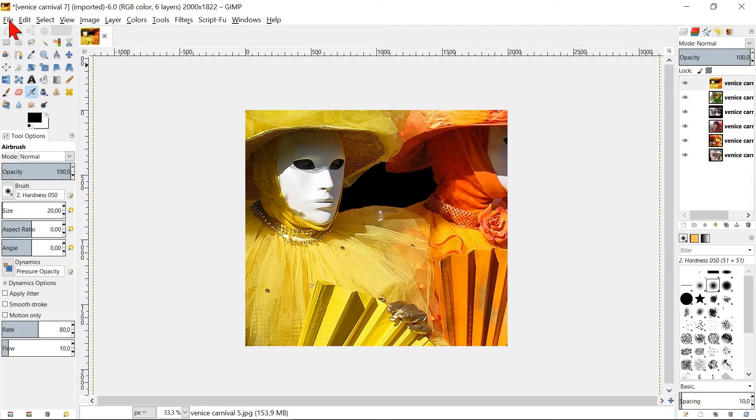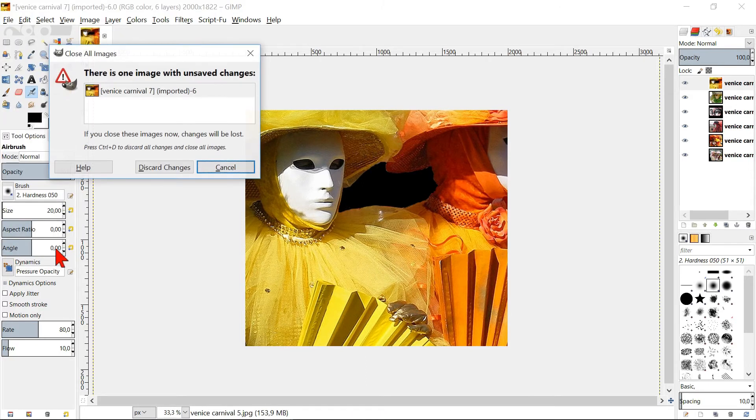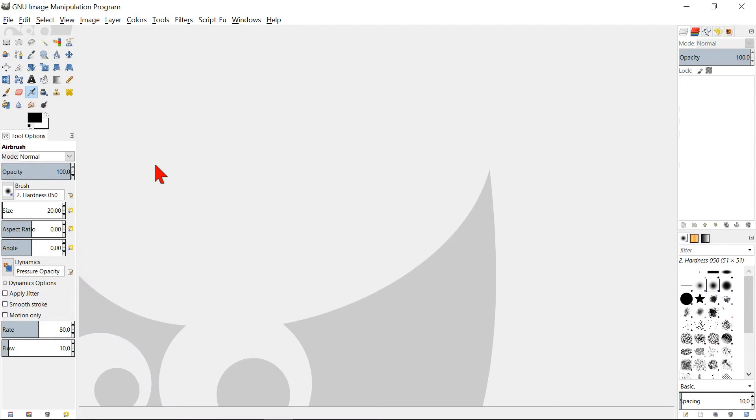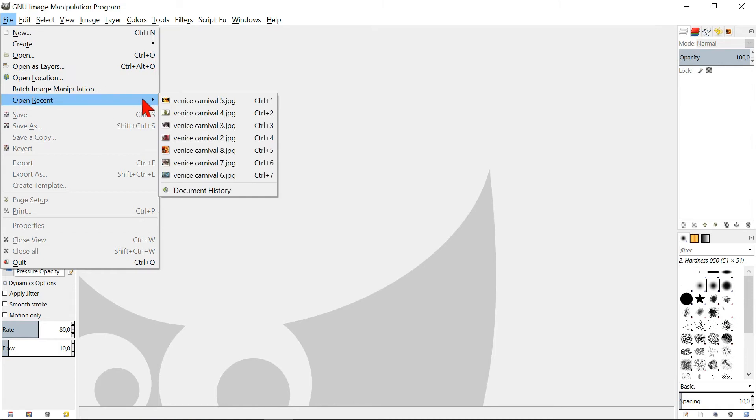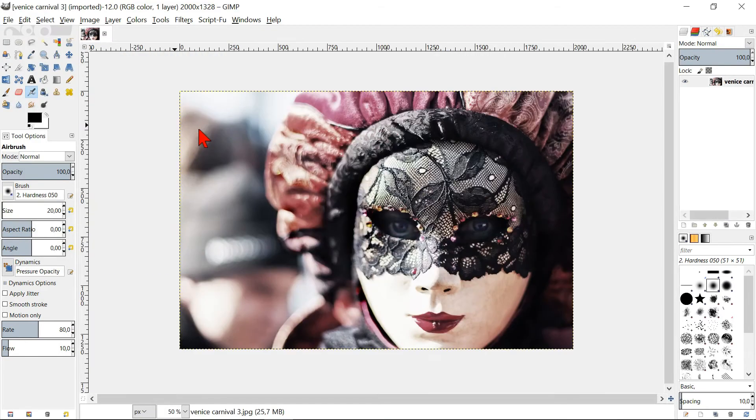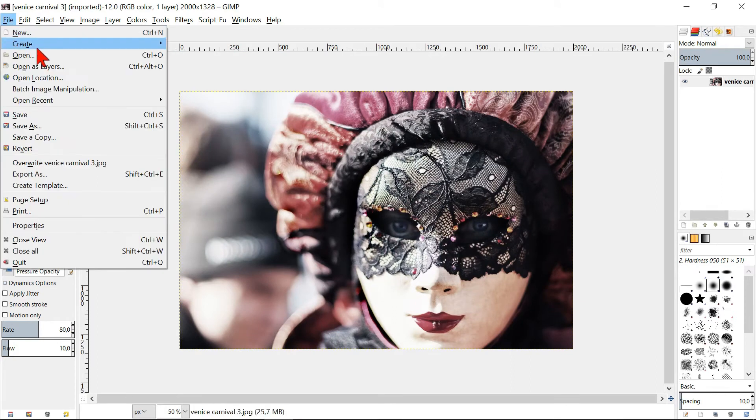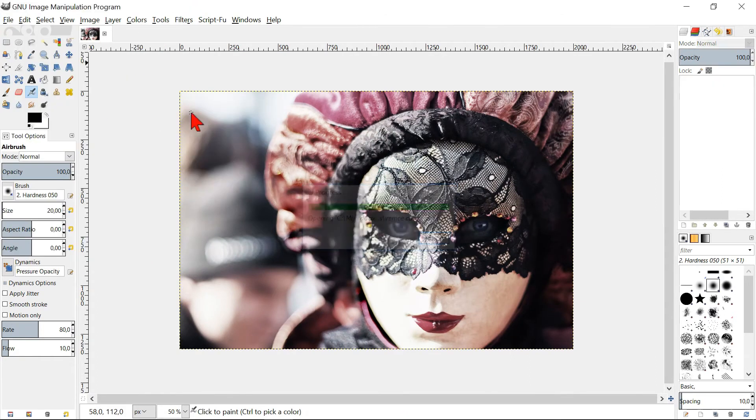Go to File and Close All. Discard changes. Go to File. We can also click on Open Recent to open an image and when we do this again, the next image will open as a new image.